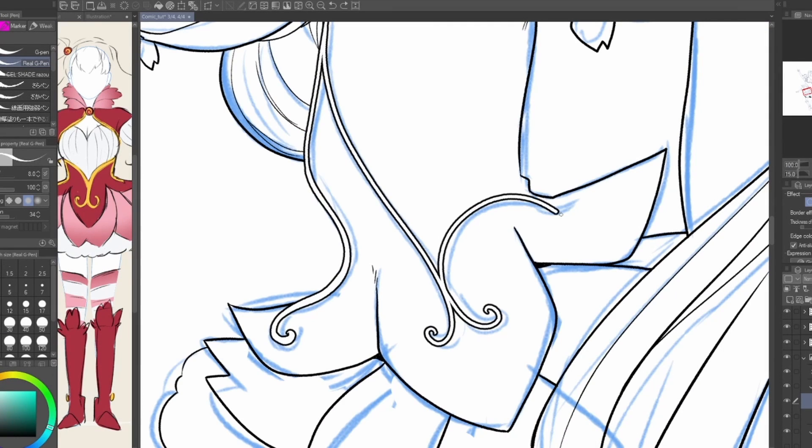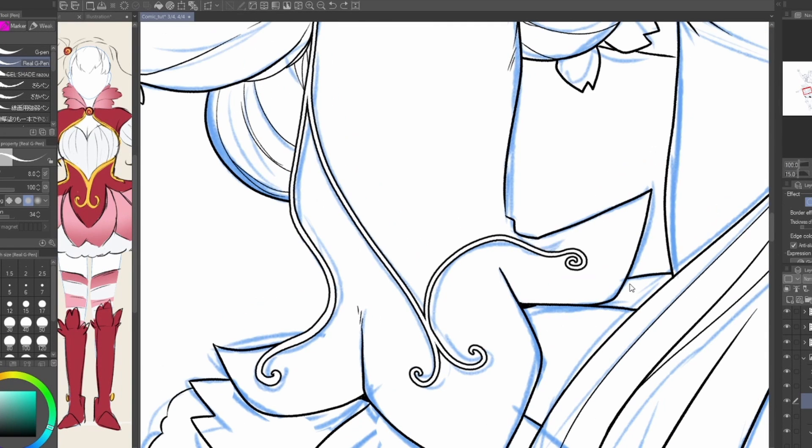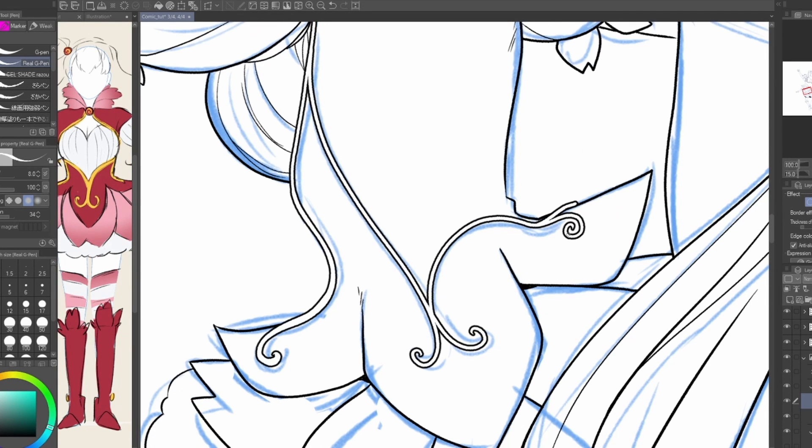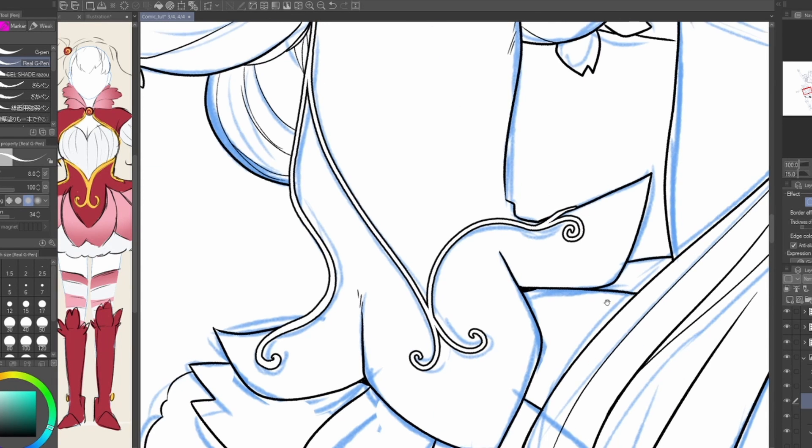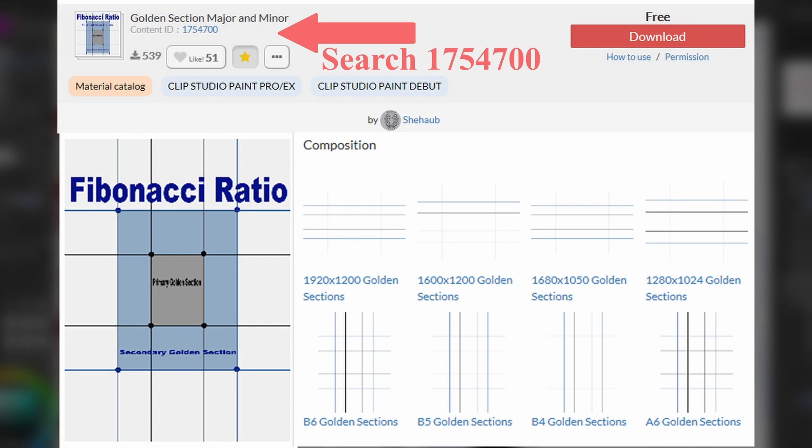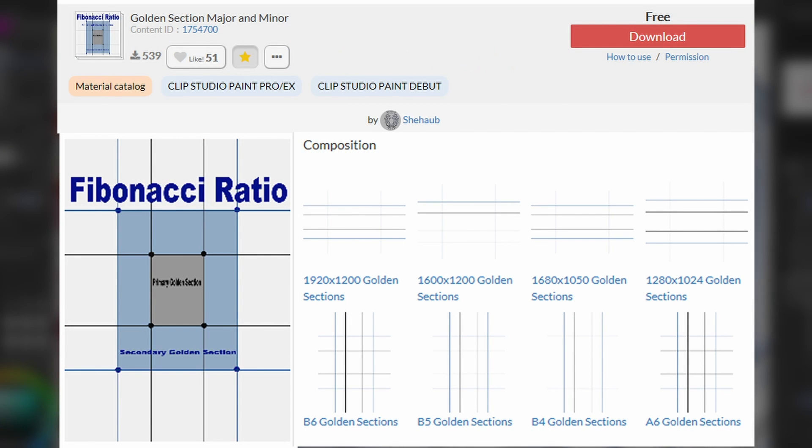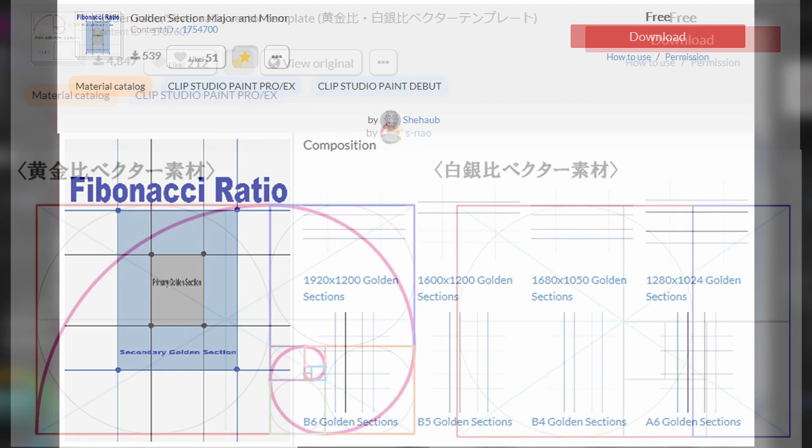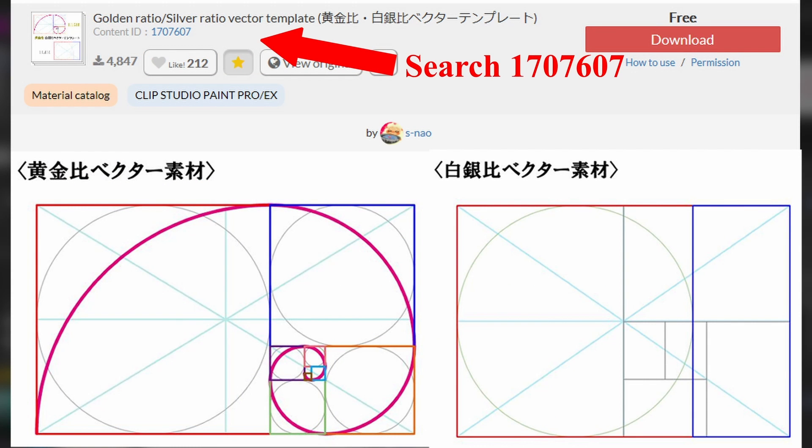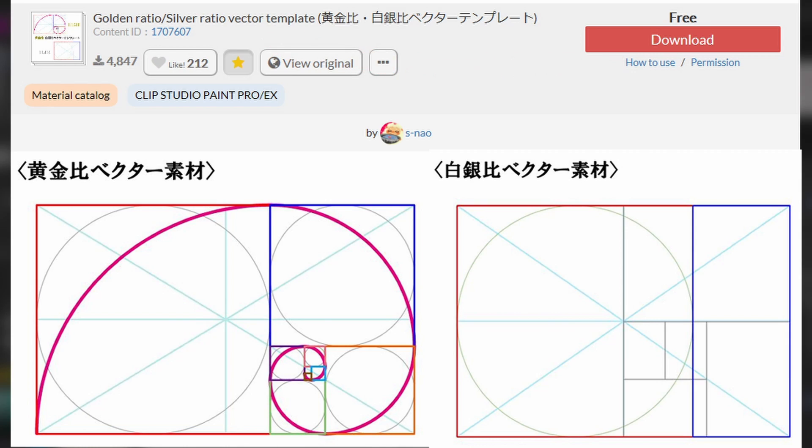What helps me is to find templates that let me visualize the movement before I even start sketching, many of which can be found in the asset store. I highly recommend Shihab's Gold Section Major and Minor material, based on the Fibonacci ratio, and even SNOW's Golden Ratio slash Silver Ratio vector template, to get a good idea of ideal spaces to insert your focus points in flow.